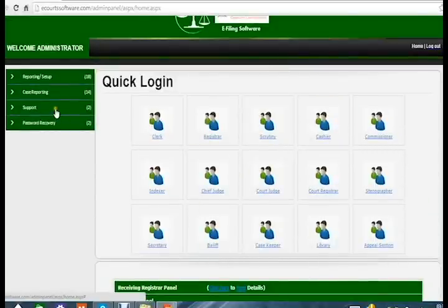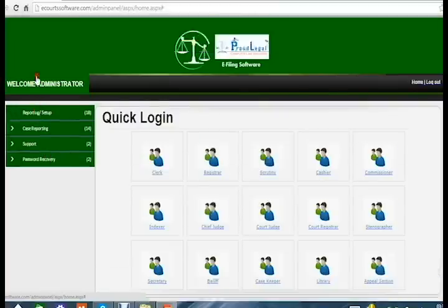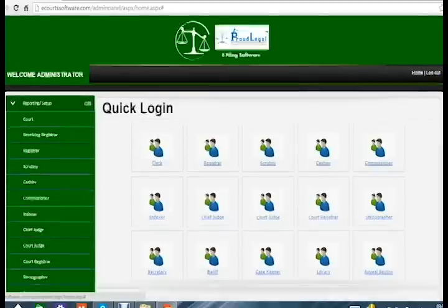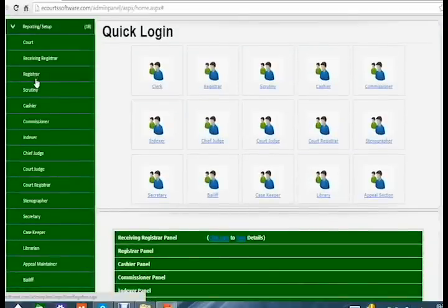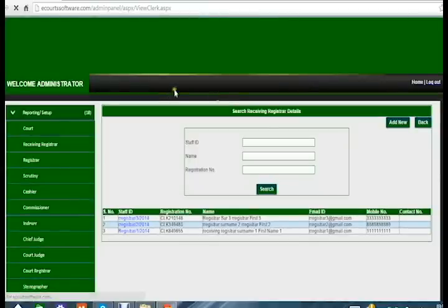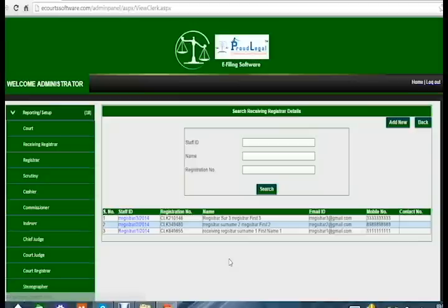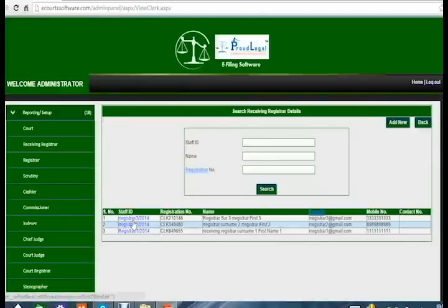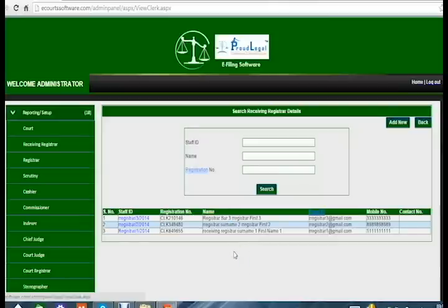These are the report manuals where you can see all your reports, case reports, and software support. For example, clicking on the report setup opens the manual. If I click on the receiving registrar section, I can see all details: currently there are three receiving registrars in the e-Filing Management System. Their staff IDs, registration numbers, names, email IDs, and contact numbers are all visible here.